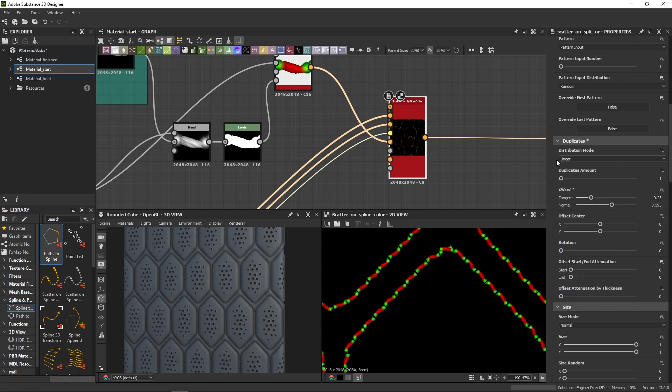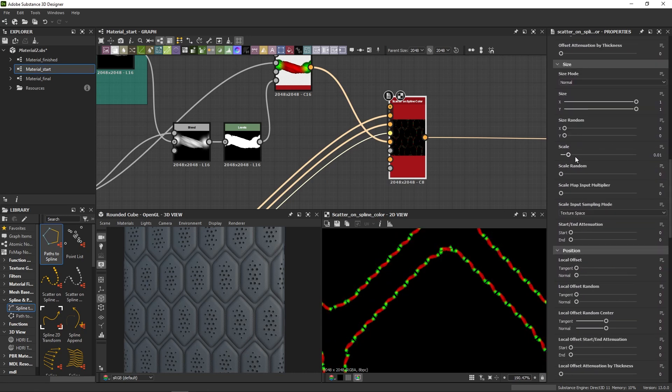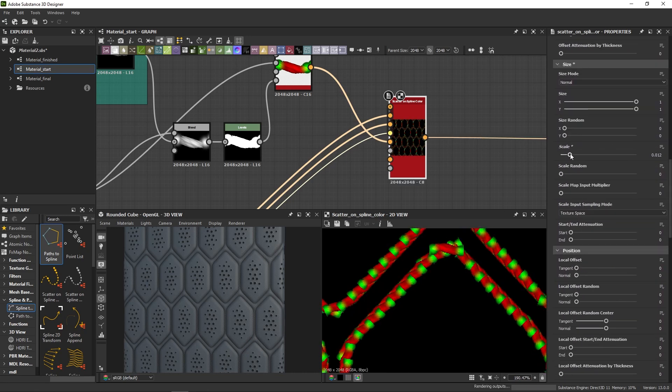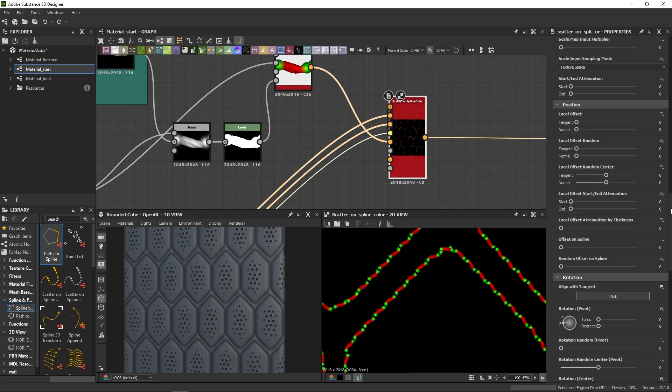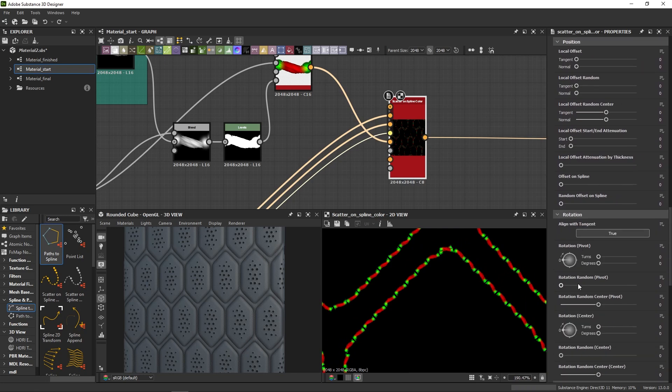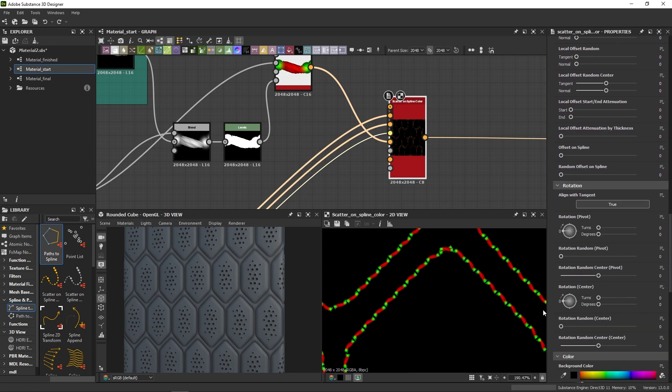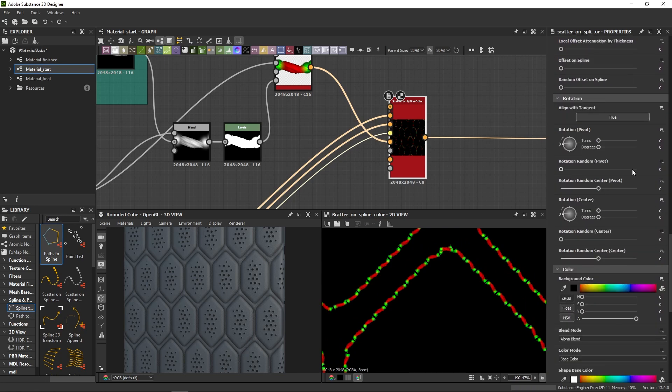The rest of the parameters should feel familiar. We have size, rotation, color, and all of these can be of course randomized, as you would expect.